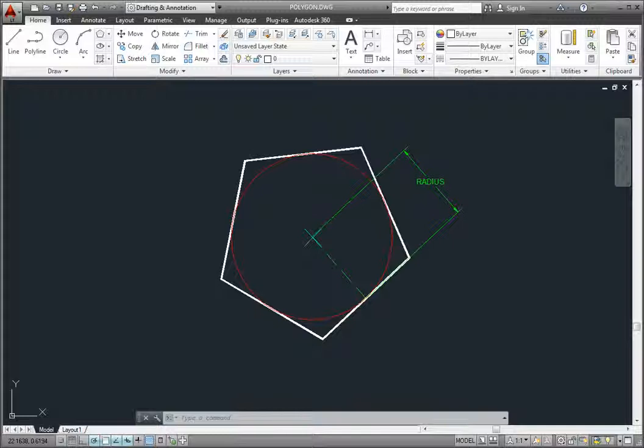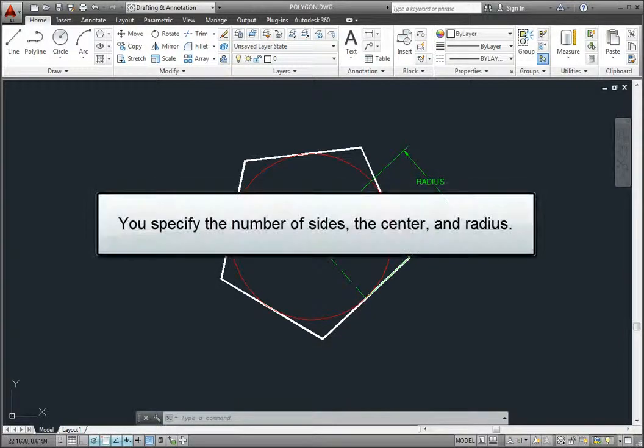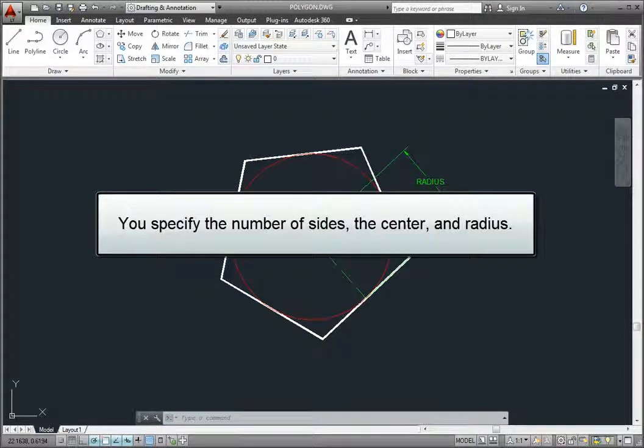A polygon in AutoCAD LT is actually a closed polyline that consists of three or more sides of equal length. When you create a circumscribed polygon, you specify the number of sides, the center of the polygon, and a radius.